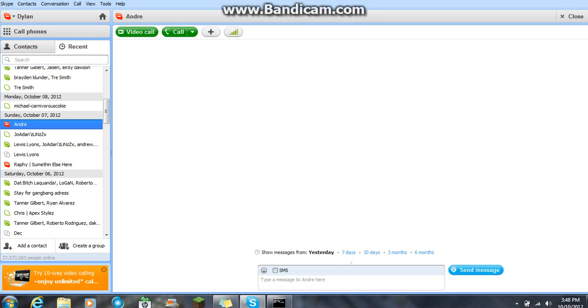What is up guys, Starting Purpose here and I'll be showing you how to get rid of the Skype spamming or Skype virus, Skype keylogger thing.